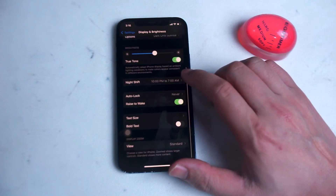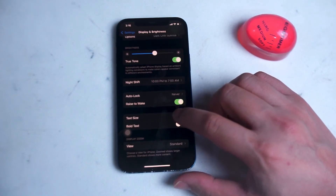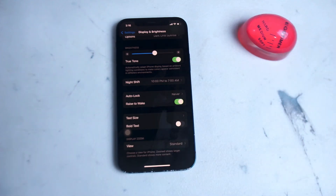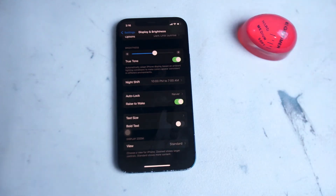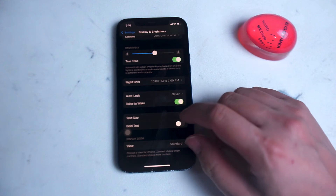The menu that you want to look for is Text Size, and also Bold Text under there. Bold text won't increase the text size but it will change the font to bold, which might make reading some of the text on the iPhone menus a little bit easier.